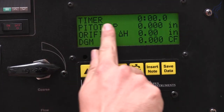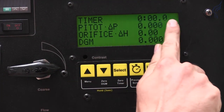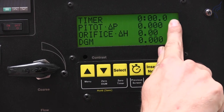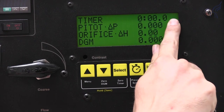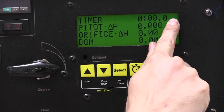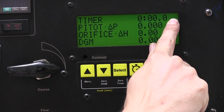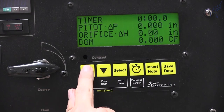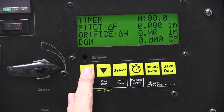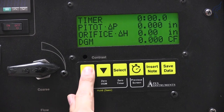Your timer has to be at zero for this function to appear in your menu. So once you've ensured that your timer is at zero, you can press and hold the up button for three seconds to enter your menu.